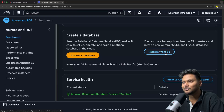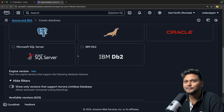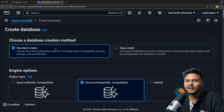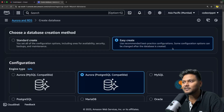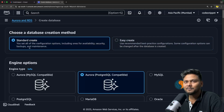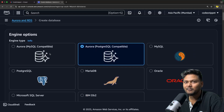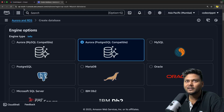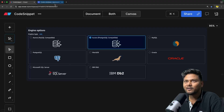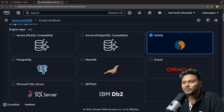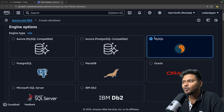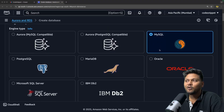You have the option to restore from S3 as well — if you're storing a backup file at S3, you can just restore a database from there. But for now, we can just go ahead and create a database. You can create by using the standard method or Easy Create. Easy Create means it will bundle a package for you with the best configuration. We'll go through the standard one and see all the options. This is basically the engine options — we have Aurora DB for MySQL and PostgreSQL, we have MySQL, and all the other options we have already seen.